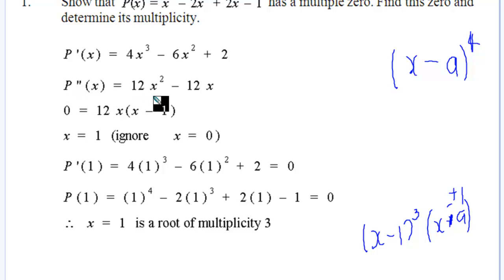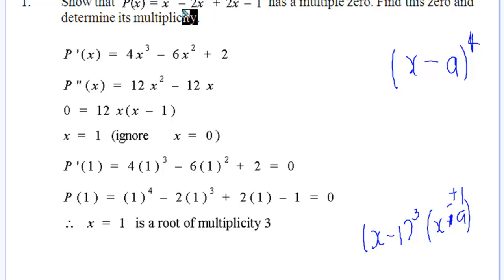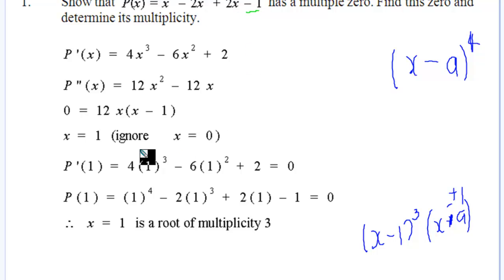At the second derivative level we note that x cannot be a root of high multiplicity for the original polynomial because we've got a constant term minus 1 — so x equals 0 can't be a root of significant multiplicity. The only chance we have is from a value that shows up in the first derivative.